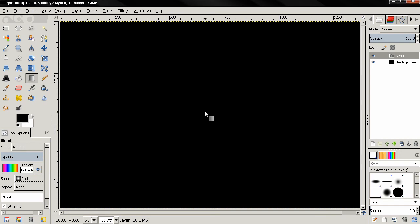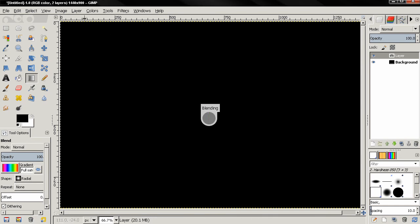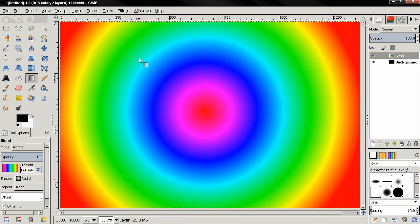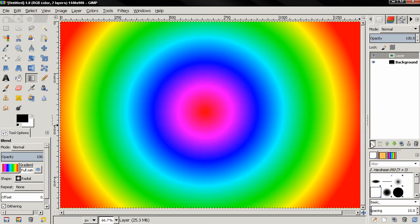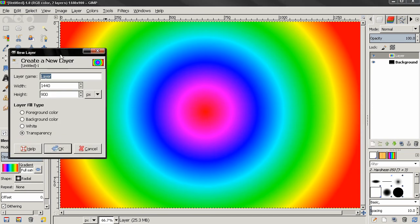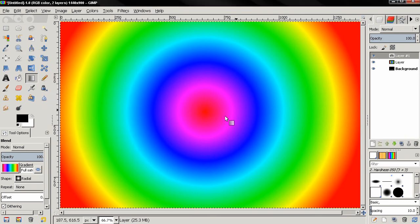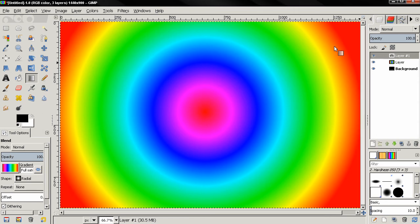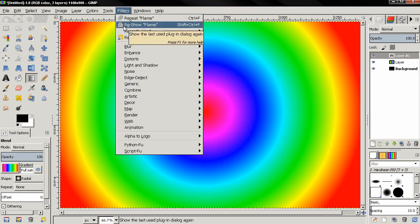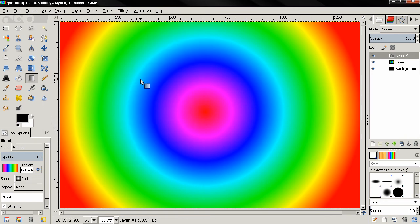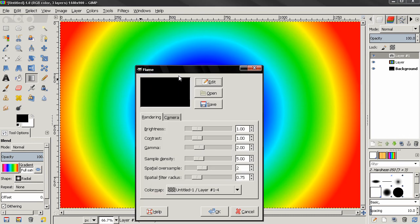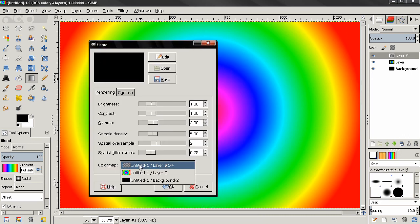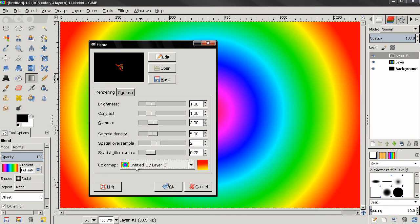Now next thing I'll create a new layer again filled with transparency, and now I'm going to make sure I have this layer selected here. Go to filters, reshow flame, and now I need to select from here this one. And you see that now we have something appearing here.